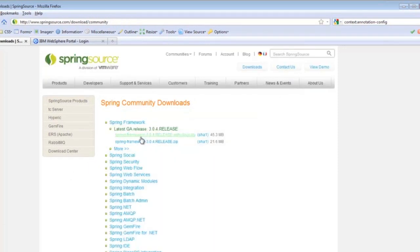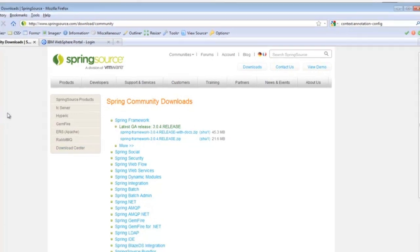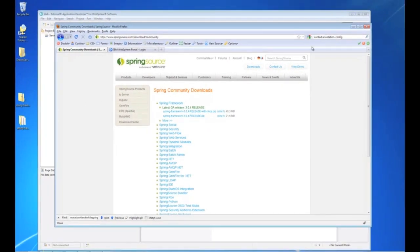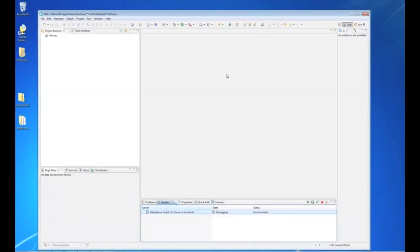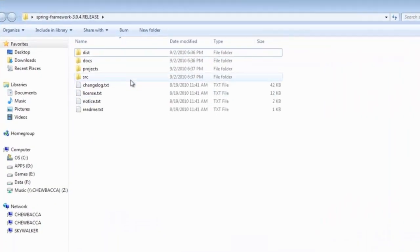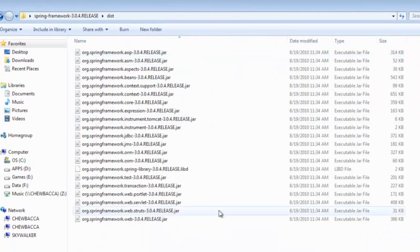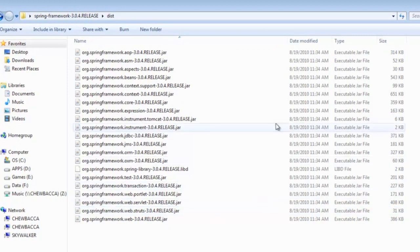And currently the latest release for Spring is the 3.04 release. I'll go ahead and download the entire one with the docs. I've already done that so I didn't have to take time during the demo to do that. And here we see what the download looks like. The dist folder has all the jar files that we will be working with.